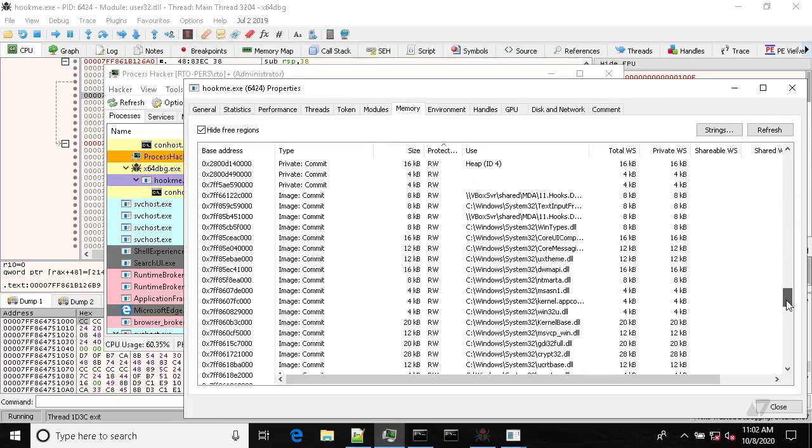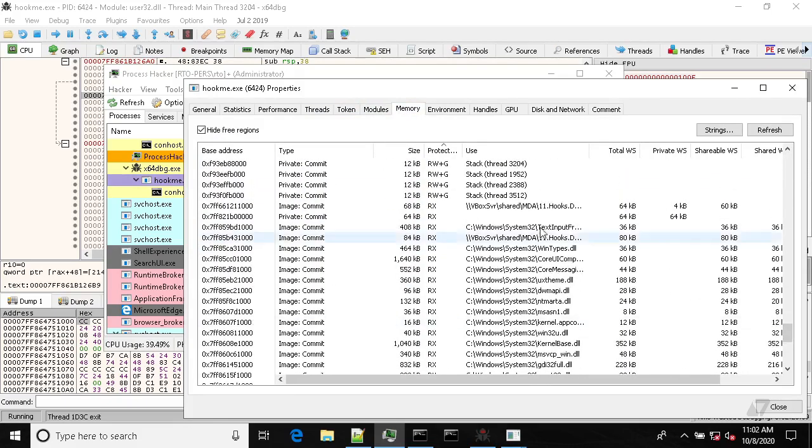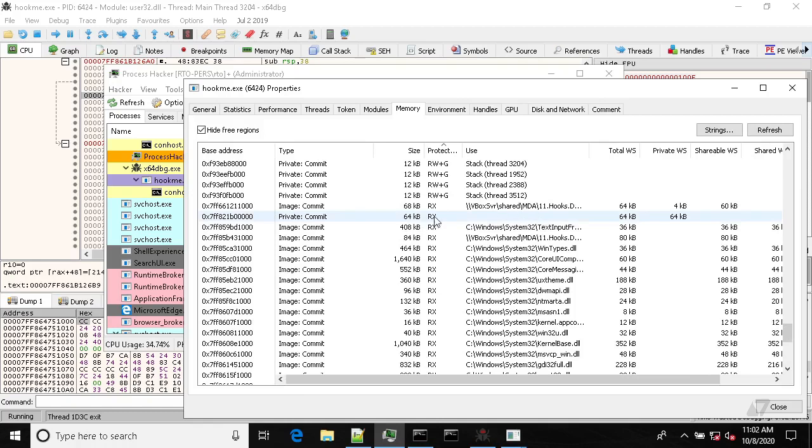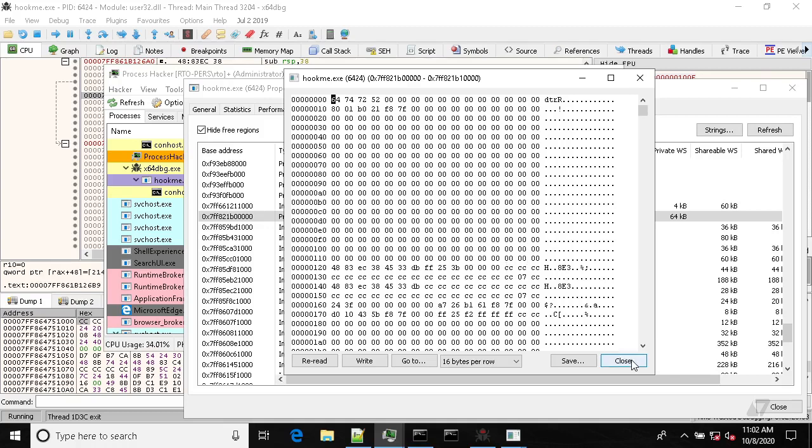And if you take a look closer here we have a memory region which is not backed by any file on disk, and this region is created by detours framework or detours library and it uses this region for hooking purposes basically.